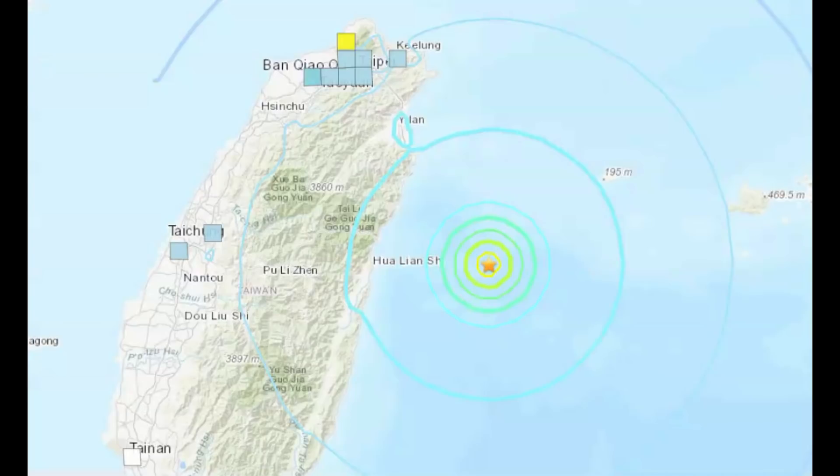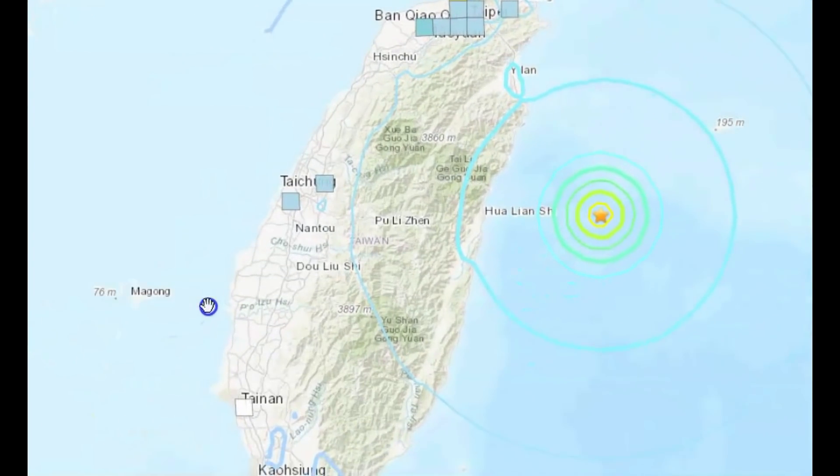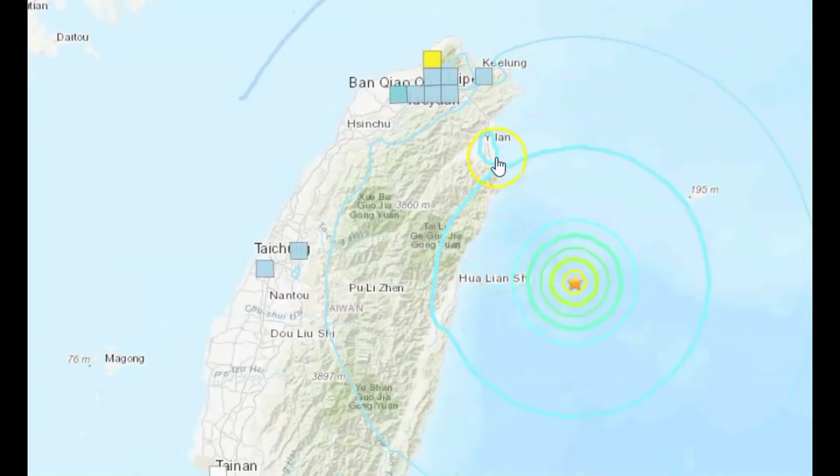Now on the shake report for USGS, Taiwan is way down over here. Looks like most of the reports came from Taipei.